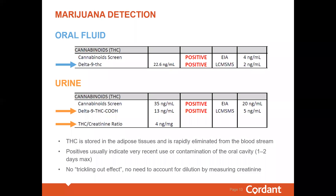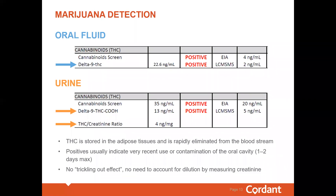To address this, we utilize the creatinine level in the urine to normalize for this variability, reflected here as the THC to creatinine ratio. It is the ratio you would use to determine new use or old use.